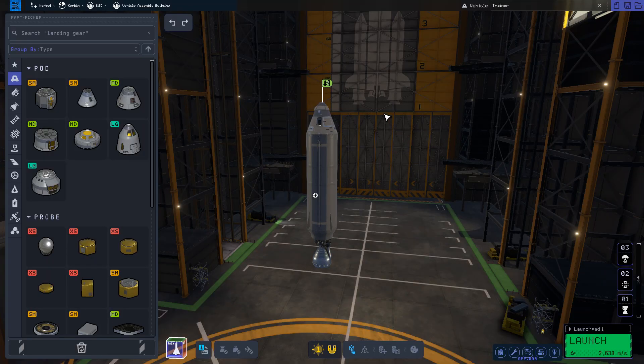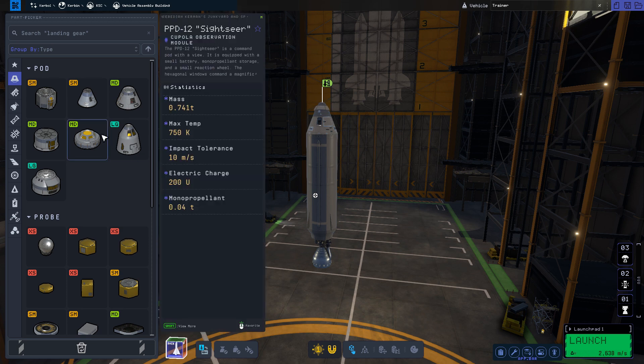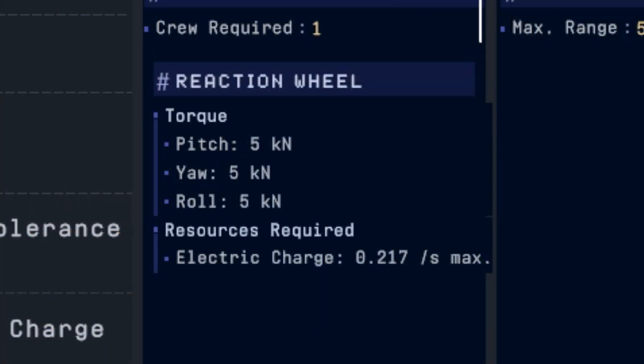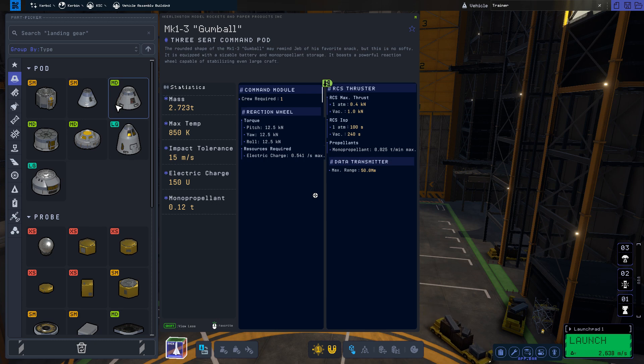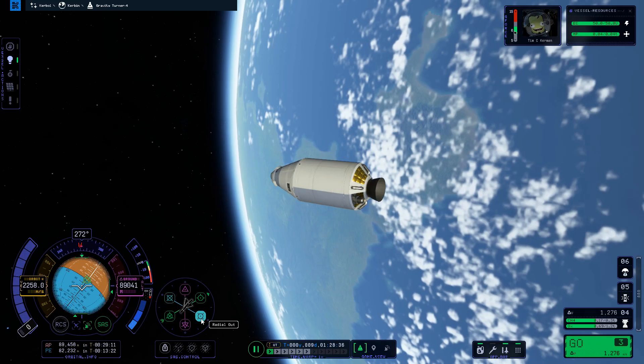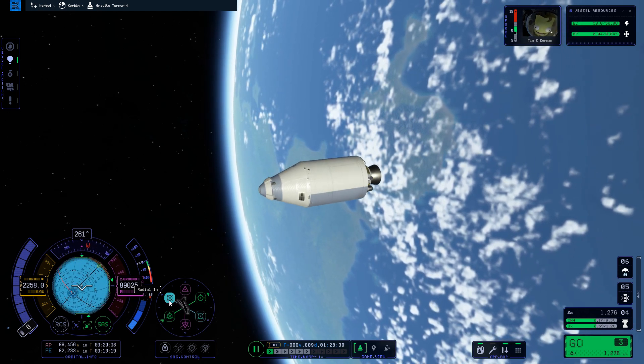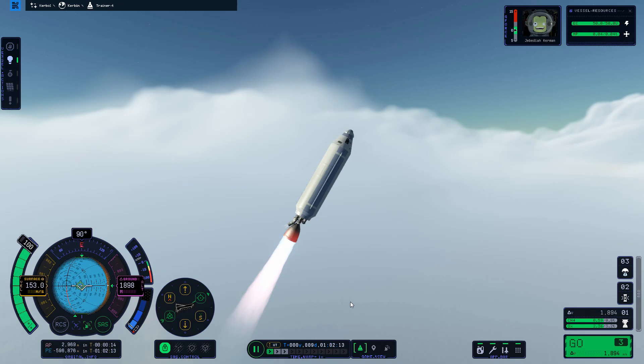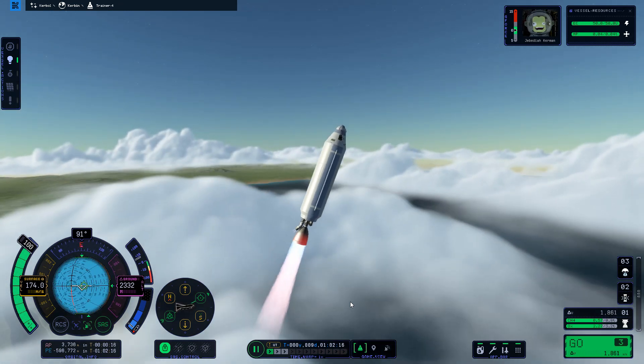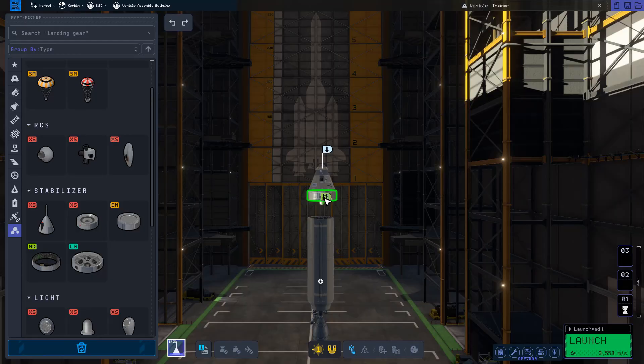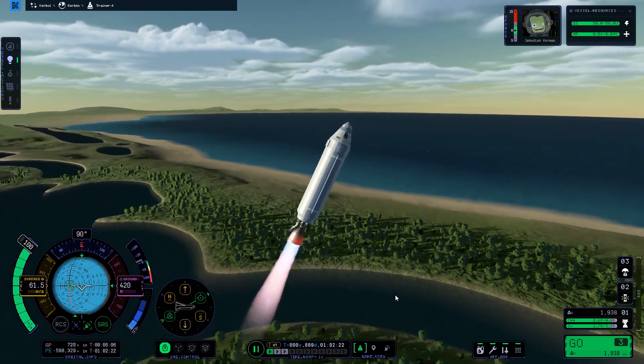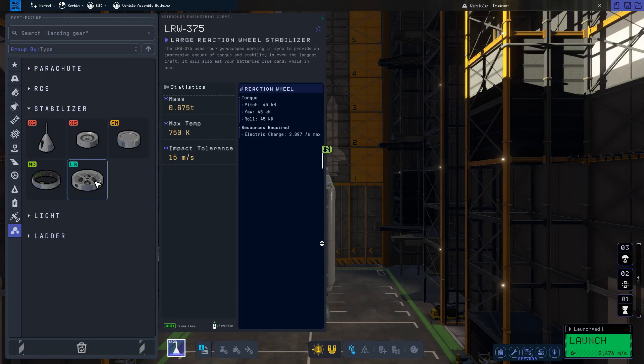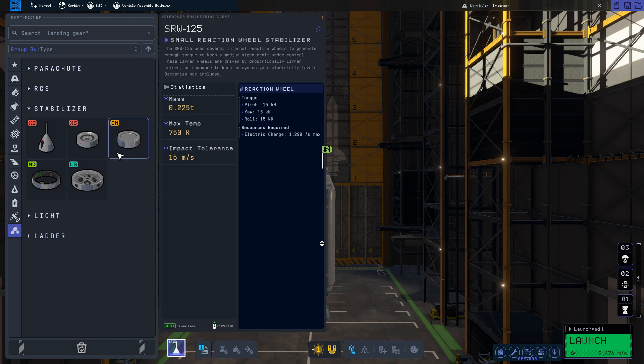This vessel makes use of the Mark 1 tin can command pod. Pressing shift brings up the further details, revealing a section called Reaction Wheel. The reaction wheel is internal to the command pod and provides 5 kNm of additional turning force. You will find reaction wheels of varying strength in most of the command pods and probe bodies. Reaction wheels are especially useful in space but also add stability to rockets during ascent. For example, this rocket's only means of attitude control are the reaction wheels in the command pod. That said, you can add on additional reaction wheels to your vessel for even more turning force. These can be found in the stabilizer section under the utility tab and come in a wide variety of sizes and strengths.